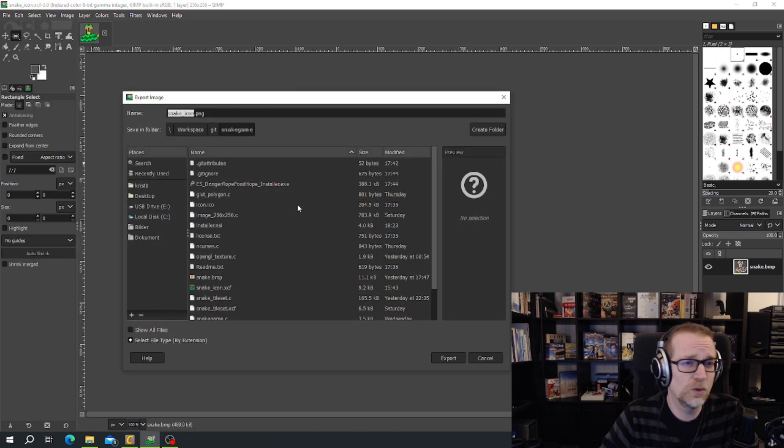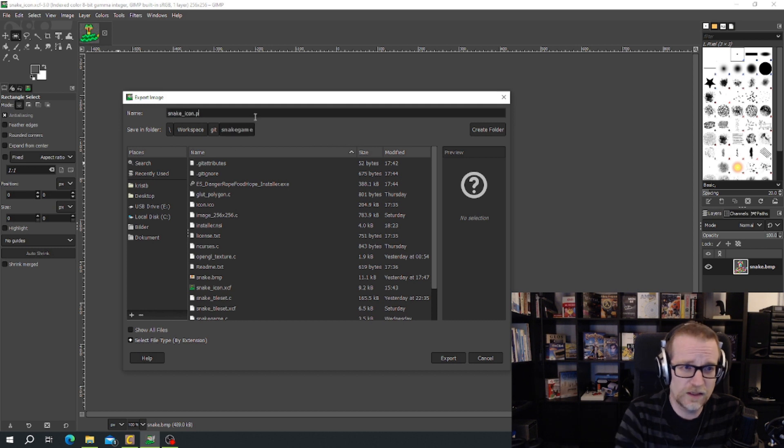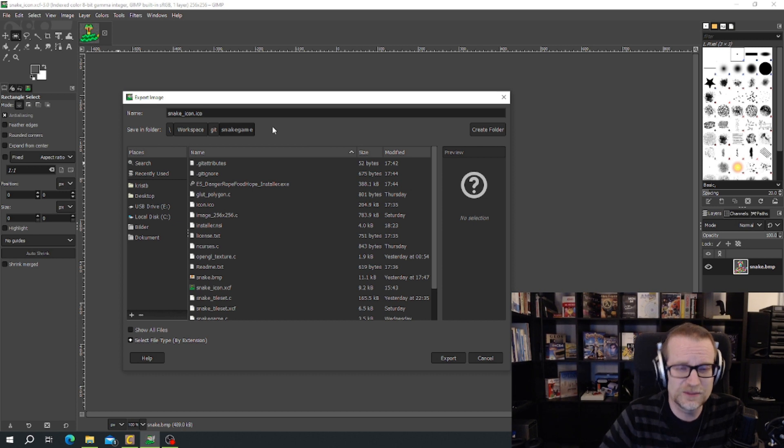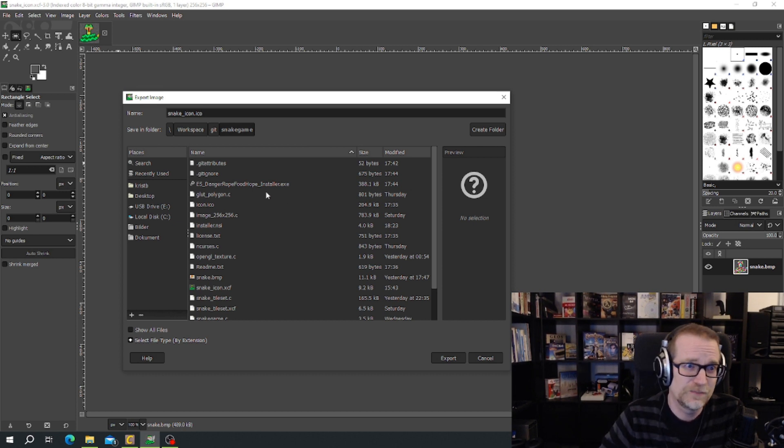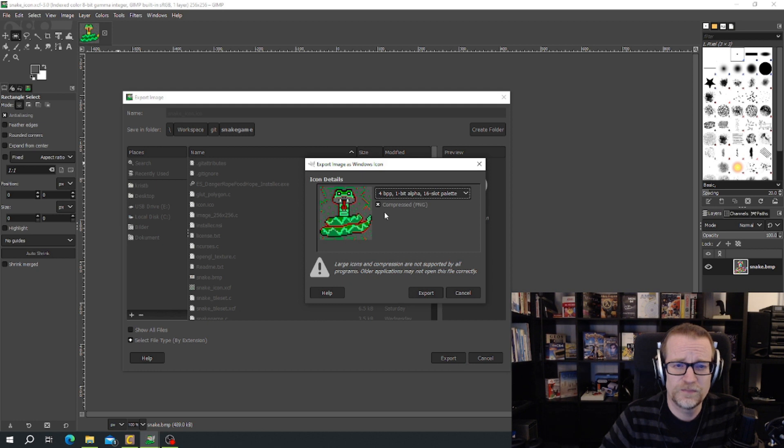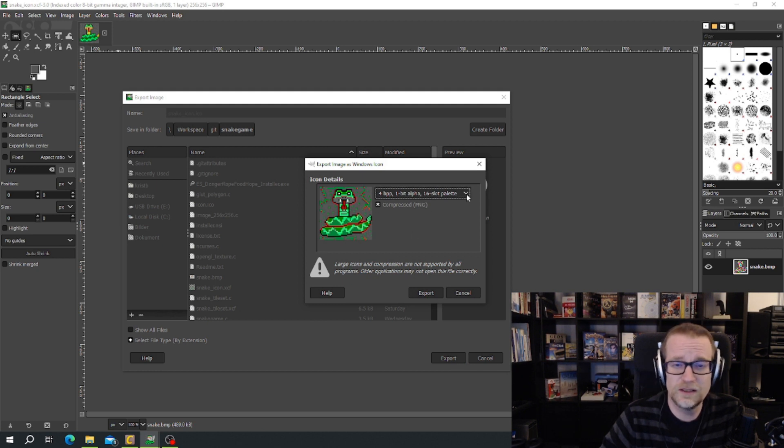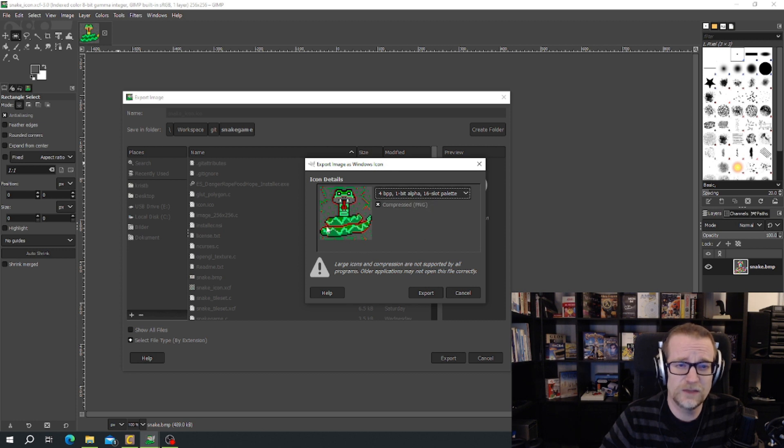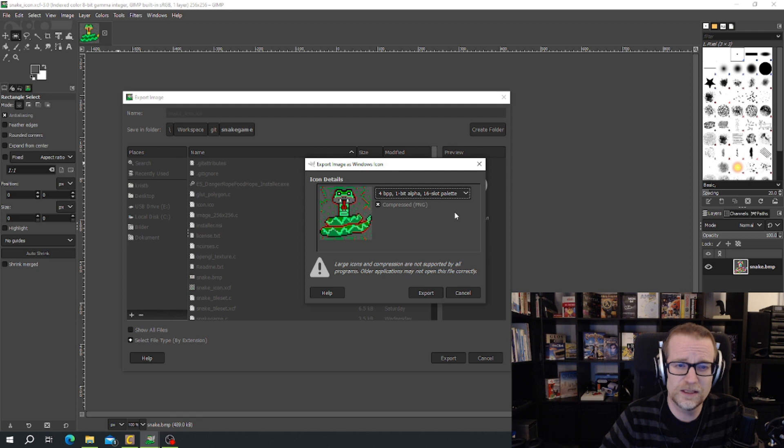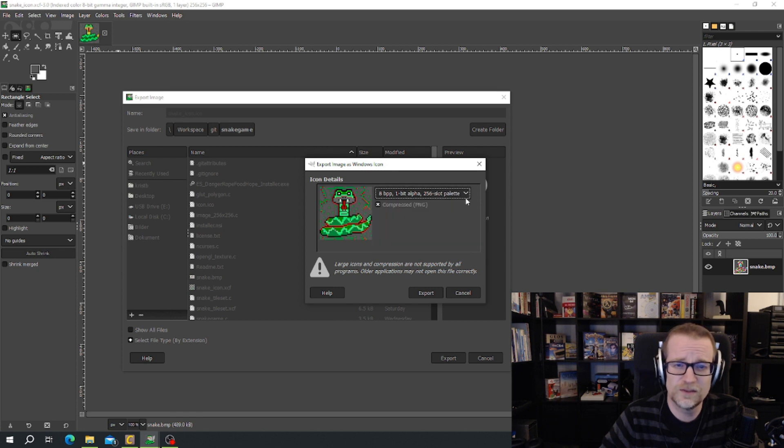Then we export it. And we export it as a .ICO, so icon, but three first letters, I-C-O. Export that. And we get to choose how many bit planes we need. That means how many colors we're going to have. And that's as you can see here, if you have four bit planes and 16 slot palette, you got very strange red and green. That should be gray out here, so that's not correct. We can choose 256 palette.